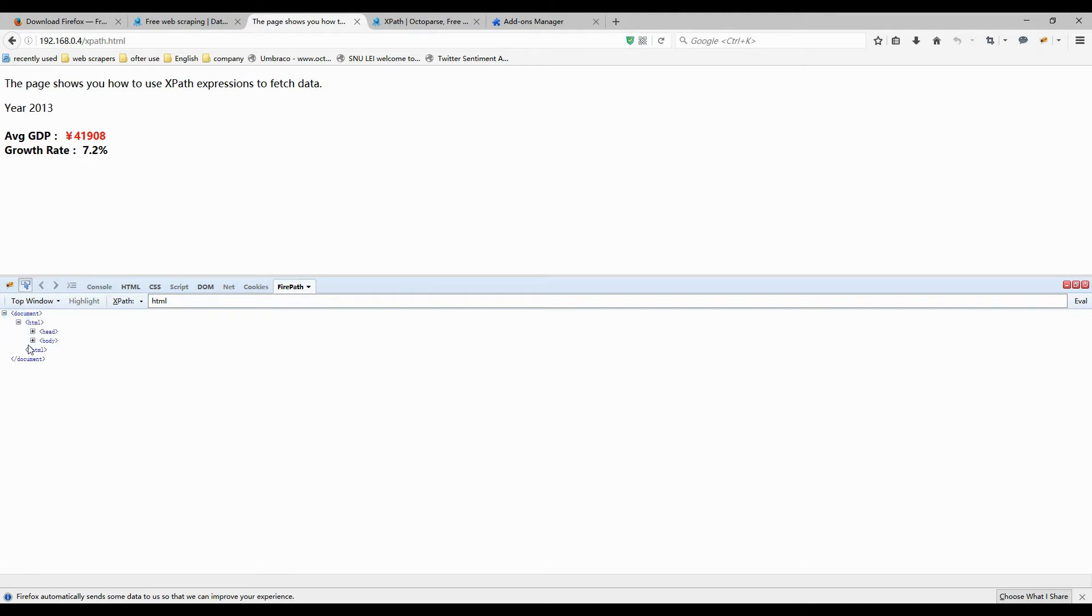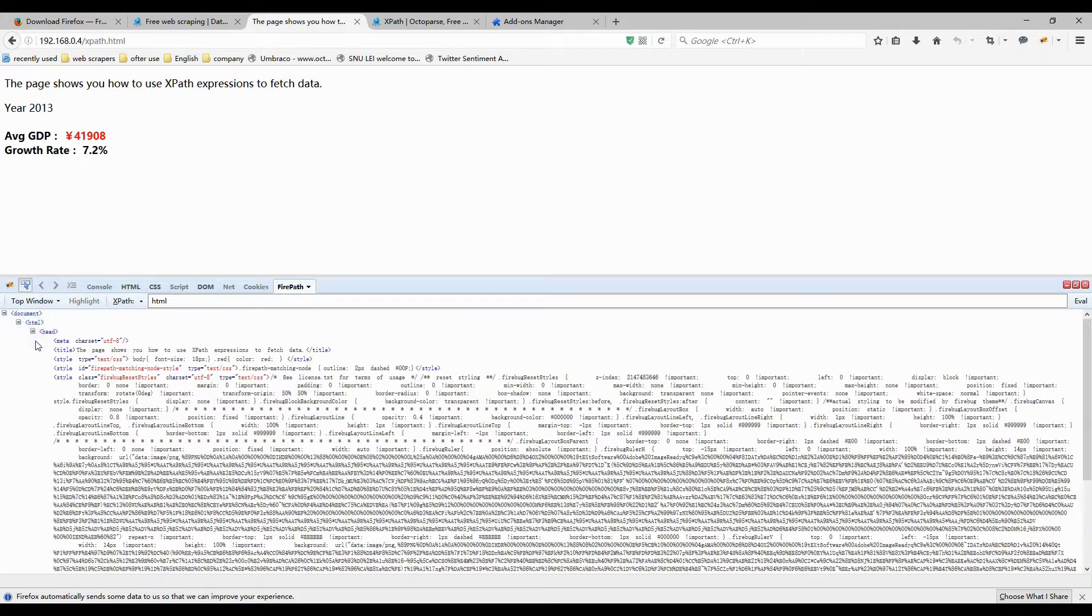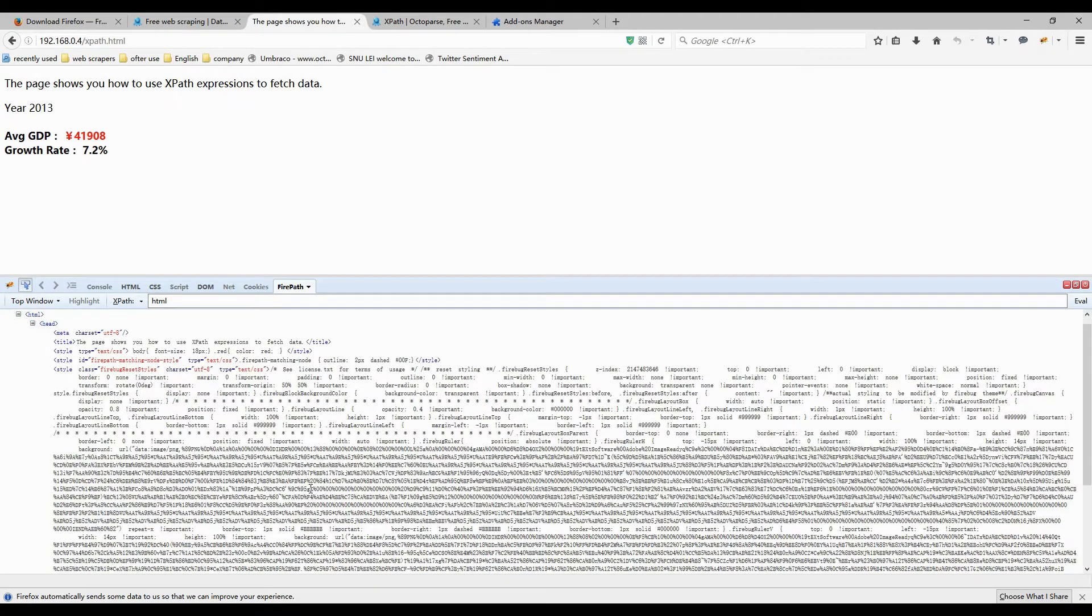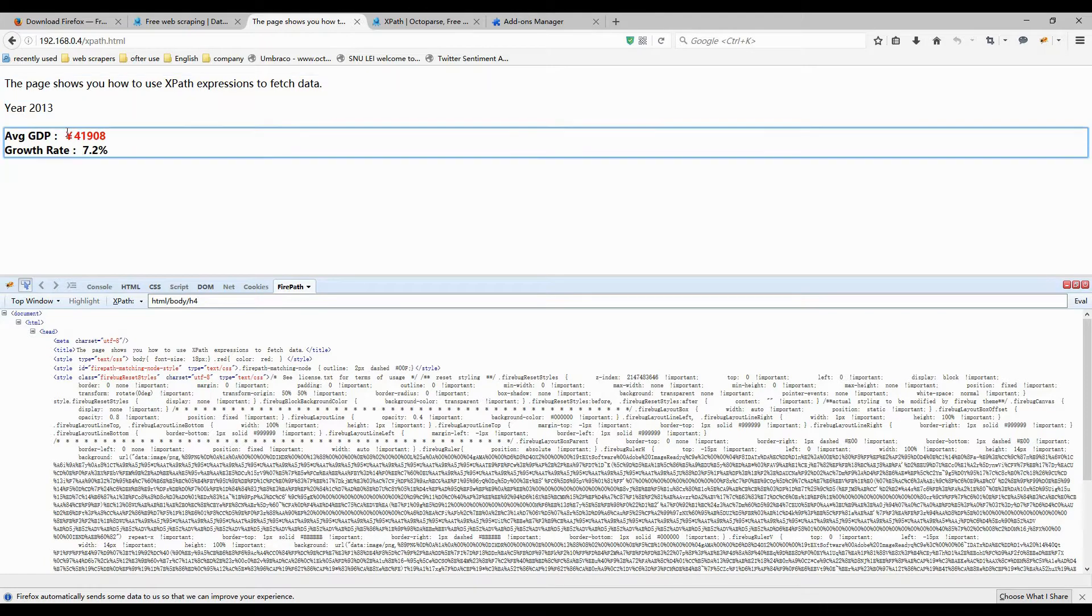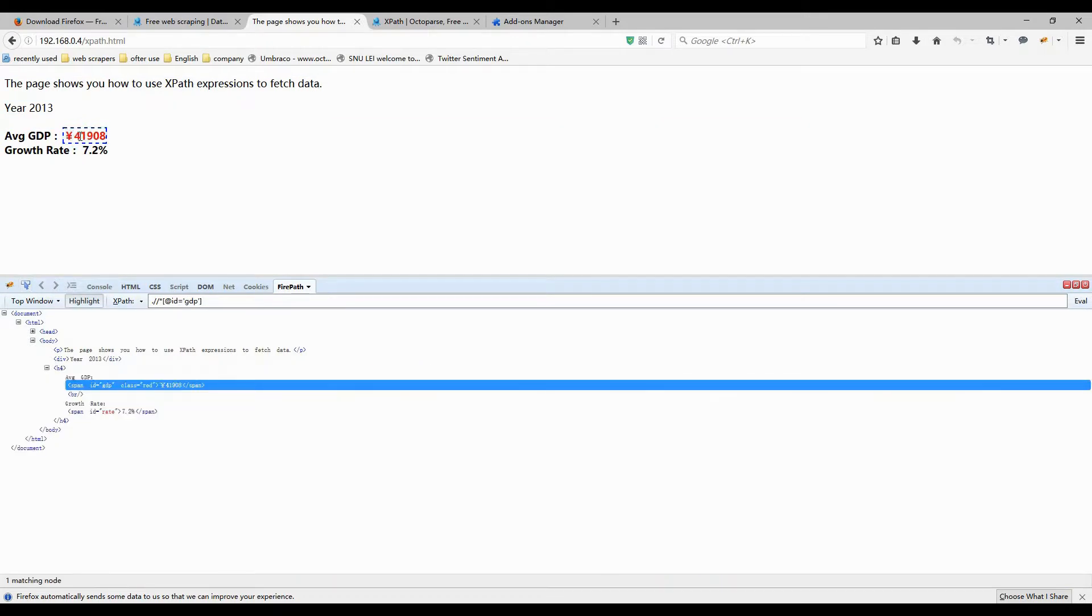You will see blue borders appear when you move the cursor. I will choose the amount, and click the corresponding HTML to copy XPath.